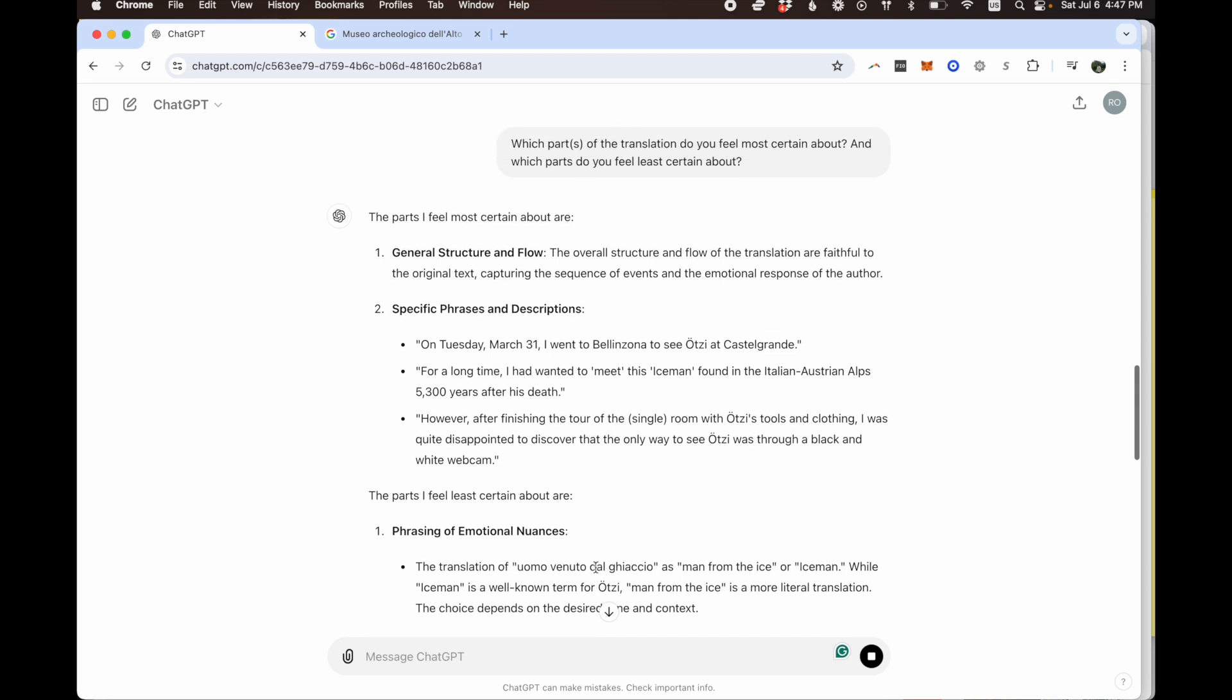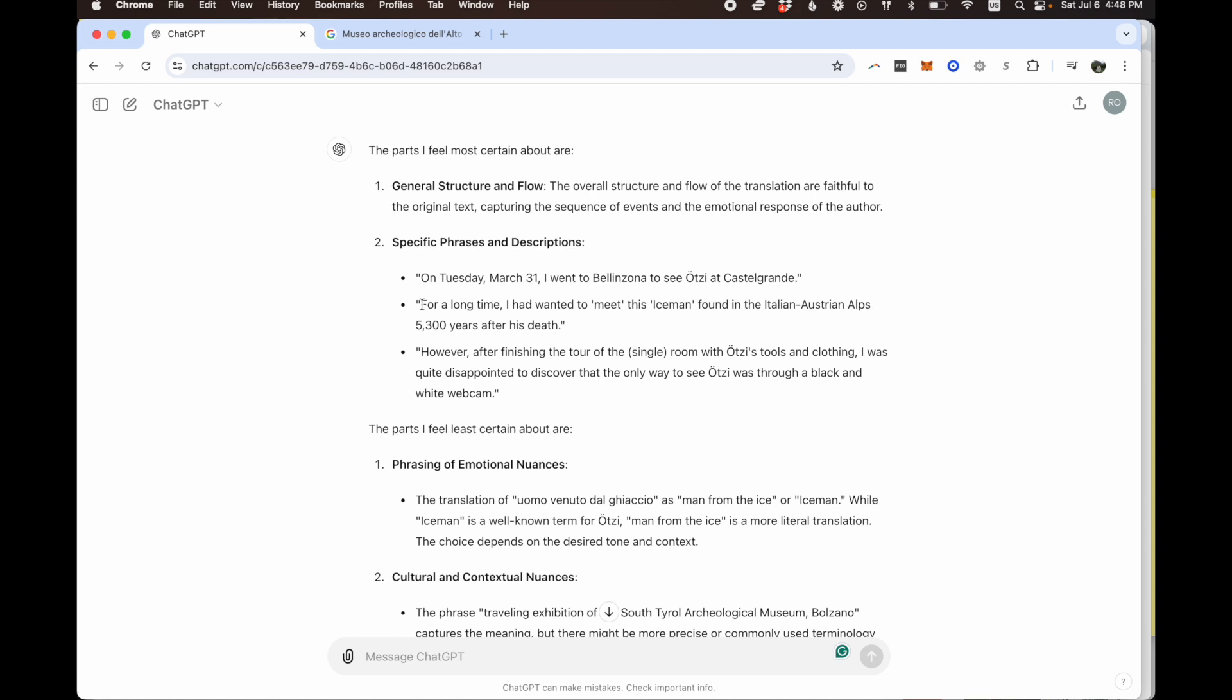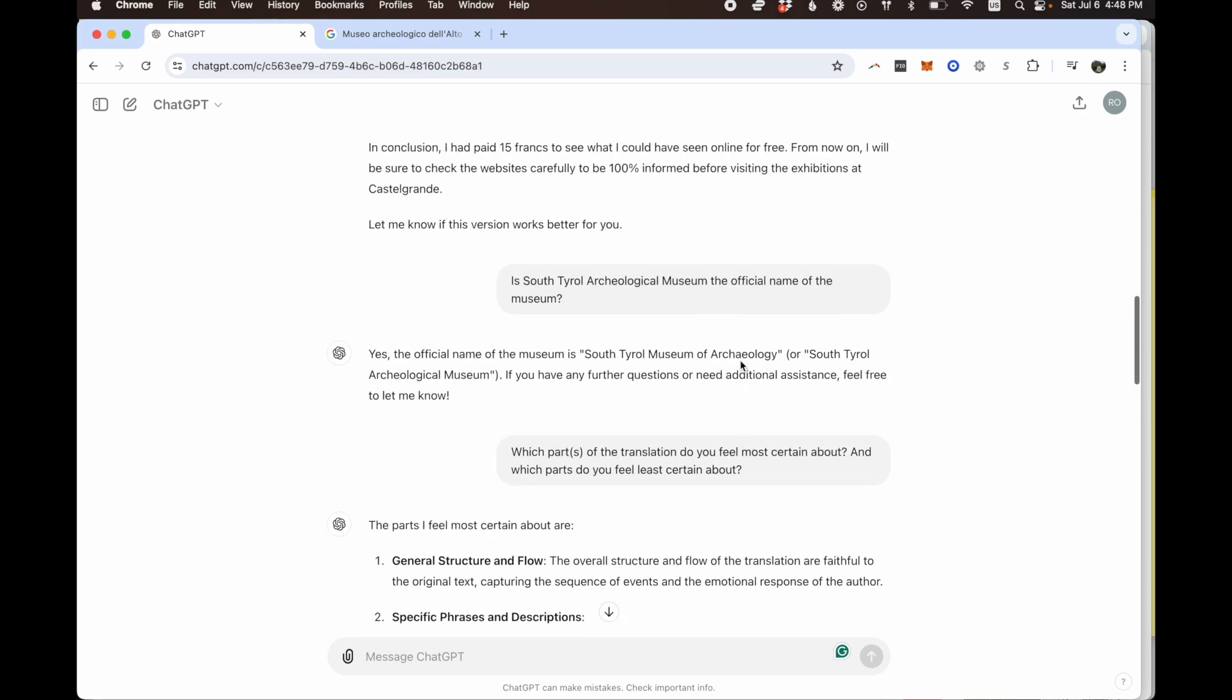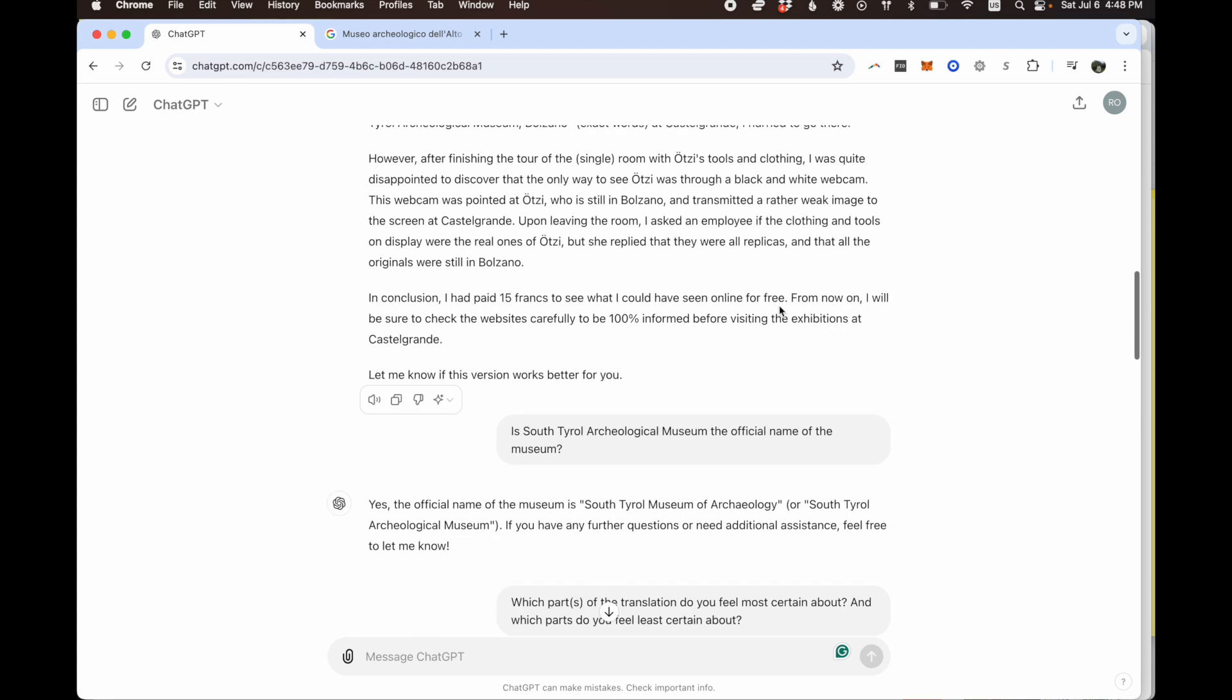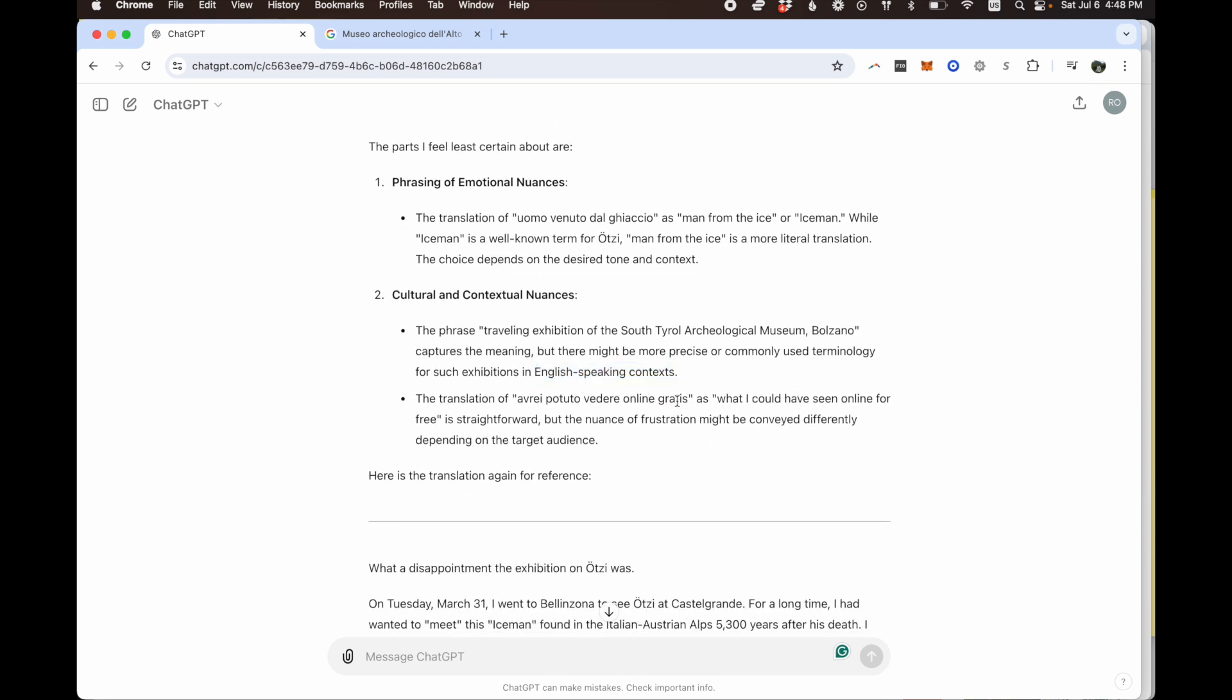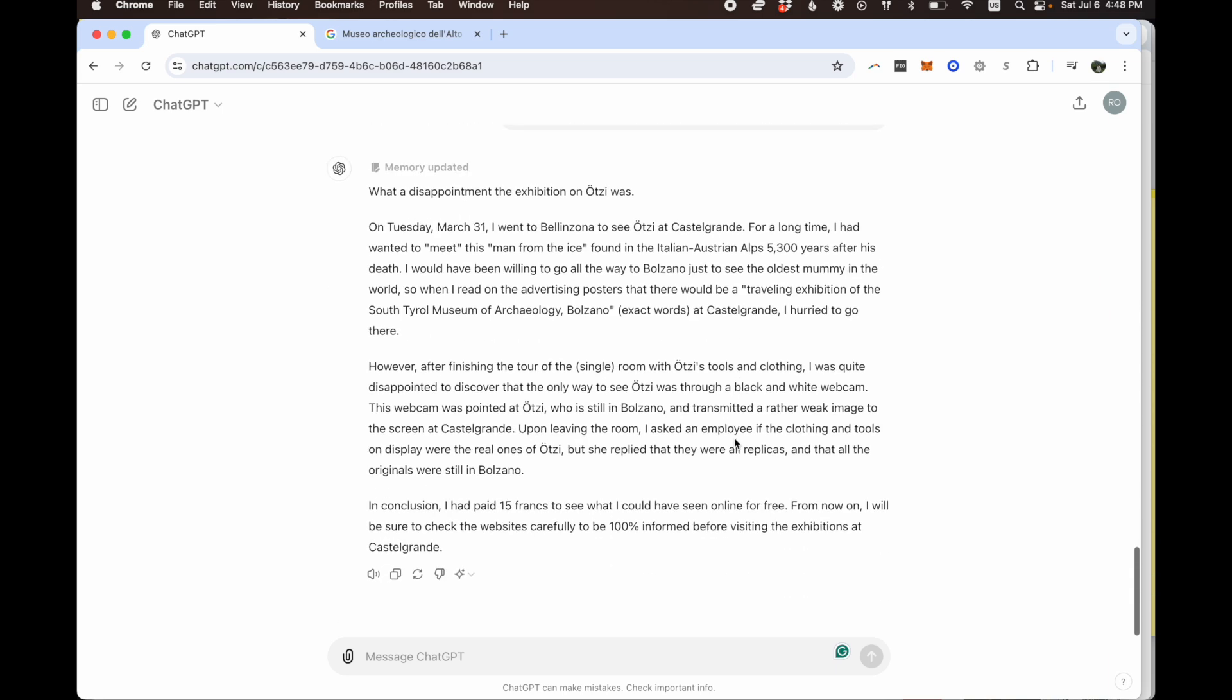So I don't want to see it for reference, I want to see the specific things it says. The oral structure and flow of the translation are faithful to the original text, capturing the sequence of events and emotional response of the author. Here it continues with 'iceman'. Actually I like the other version first, so I can specify that for the future. So anyway it's going to write it again. But in the meantime let's look through this again. The ones you feel least certain about are the translation 'man from the ice' or 'iceman'. While 'iceman' is well known for Ötzi, 'man from the ice' is more literal translation. The phrase 'traveling exhibition of South Tyrol Archaeological Museum' captures the meaning, but there might be more precise or commonly used terminology for such exhibitions in English-speaking contexts. So yeah, traveling show, I'm fine with traveling exhibition. The translation of 'what I could have seen online for free' is straightforward, but the nuance of frustration might be conveyed differently depending on the target audience. That's interesting as well.